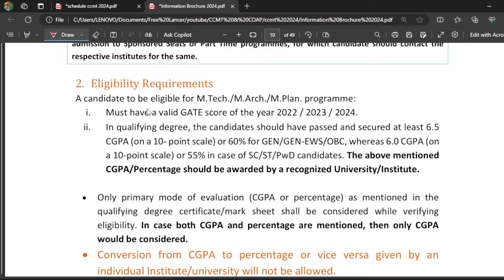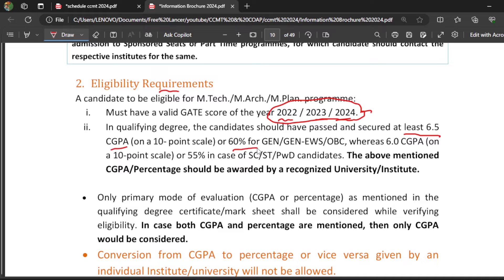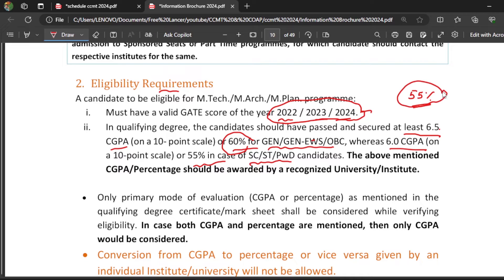This is also one important part — the eligibility requirements. Many people ask: I got 6 GPA or 6.5 GPA, am I eligible for CCMT 2024 counseling? Here it is clearly given: you should have a GATE score from 2022, 2023, or 2024. If you have a 2021 GATE score, you are not eligible. You should have at least 6.5 CGPA or 60 percent for the General/OBC category, and 6 CGPA or 55 percent for SC/ST/PWD candidates.